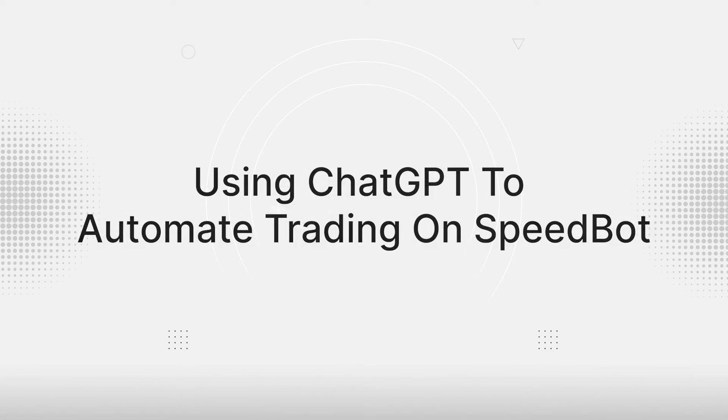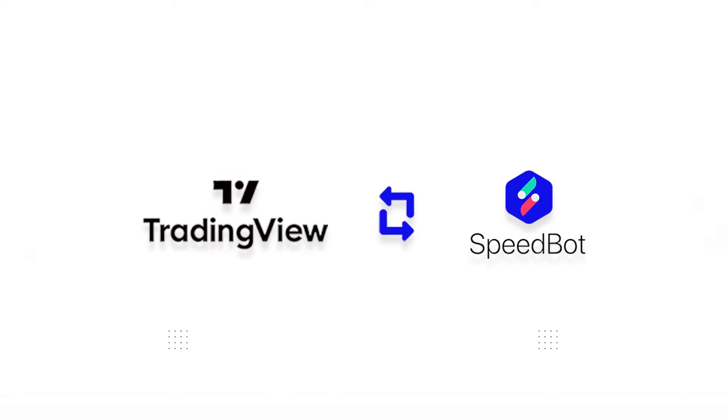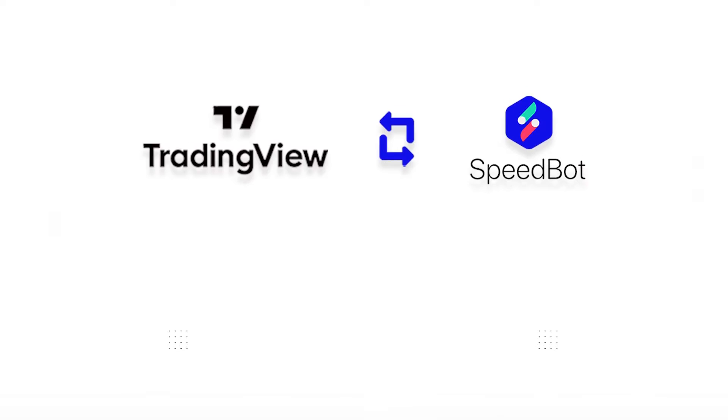Hello friends, in this video we'll be talking about how you can automate your TradingView Pinescript strategy on your SpeedBot account, and in order to do that we'll be using the help of ChatGPT.